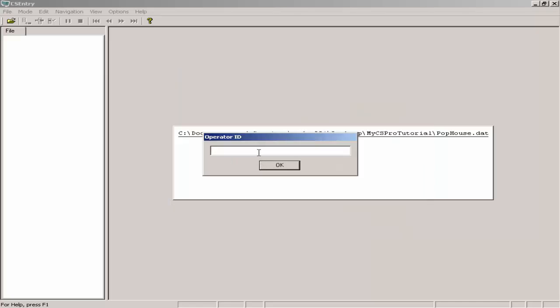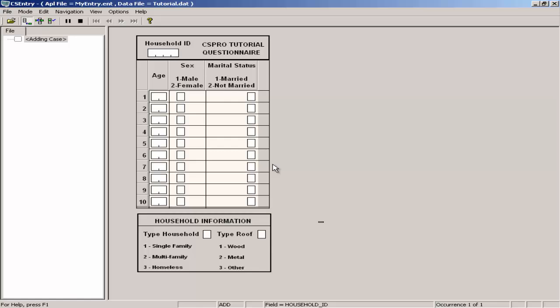Now I can enter an operator ID. This identifies the operator entering the data. I can put anything I want here and I will simply put A, B, C and click OK. Now I am ready to enter data.